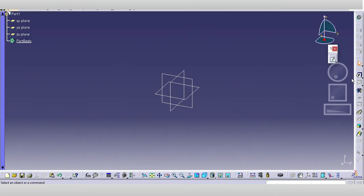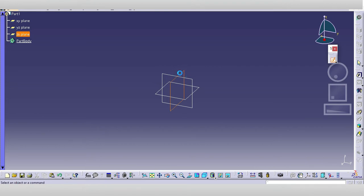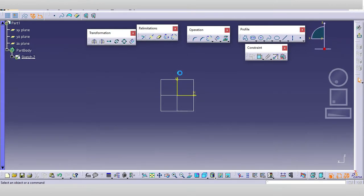Let's open CATIA and enter the sketcher. To enter the sketcher, just click on the sketcher icon, select the plane, and you will enter the sketcher. Now in the last video we discussed the profile toolbar.